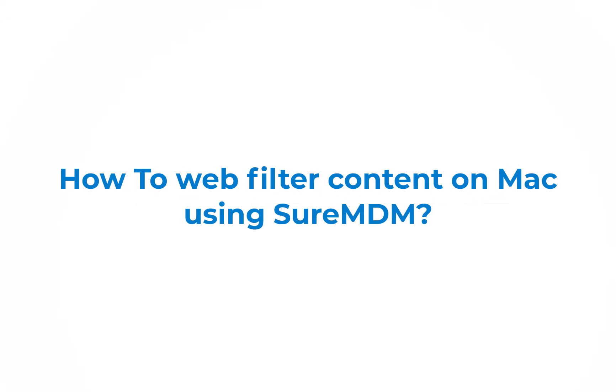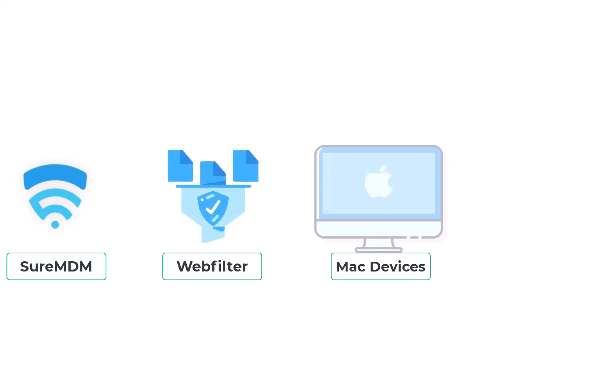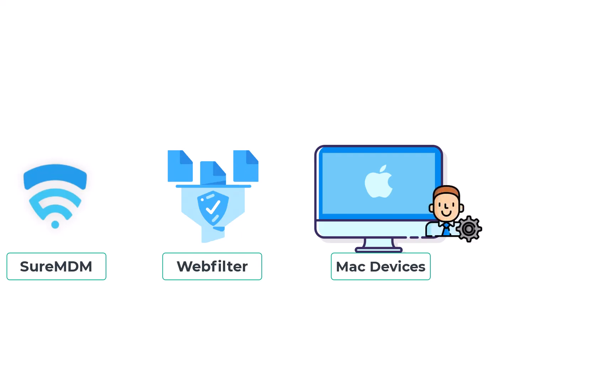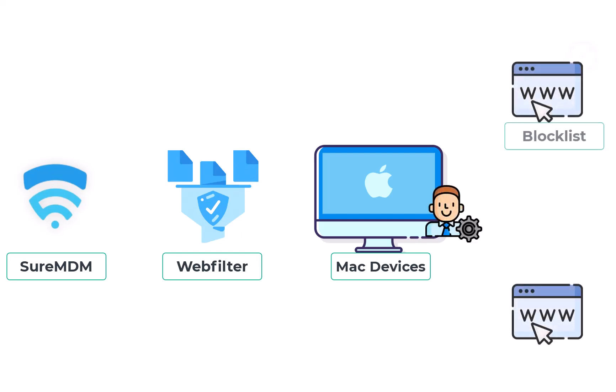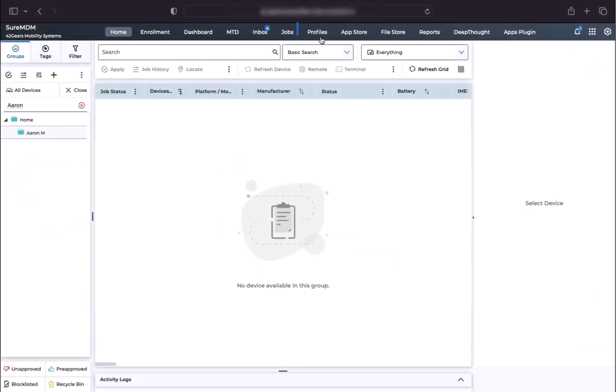How to web filter content on Mac using SureMDM. SureMDM offers an inbuilt option to assist web filtering for Mac devices. Using this web content filter, IT admins can now remotely block specific URLs from being accessed on enrolled Mac devices, allow list, and allow access to just the selected bookmarks in Mac devices.